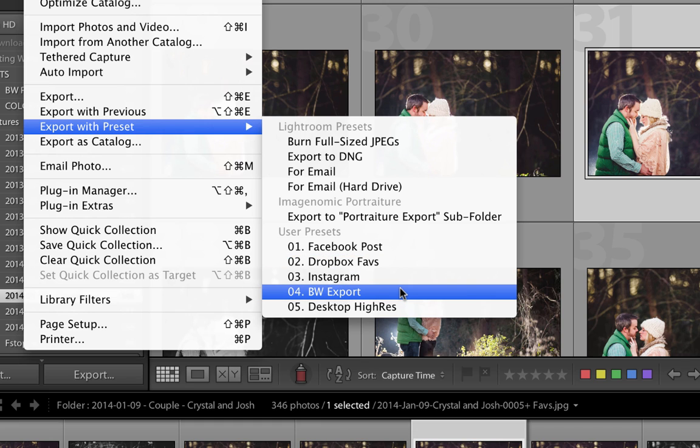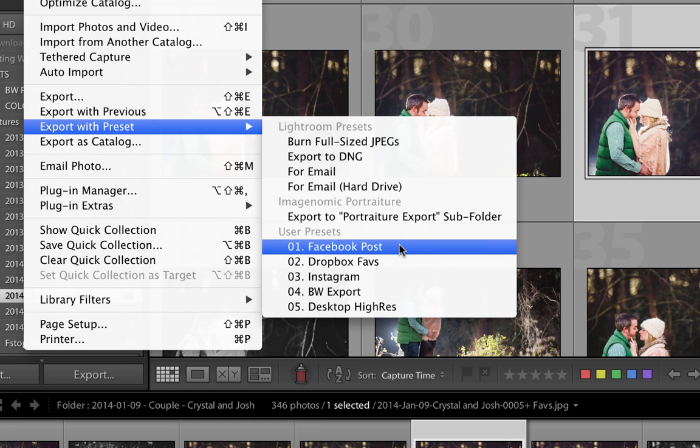So for example, if I see a picture that I want to post on Facebook, I have a preset that basically sizes my picture for Facebook and puts it in a place that I can find it real quick.